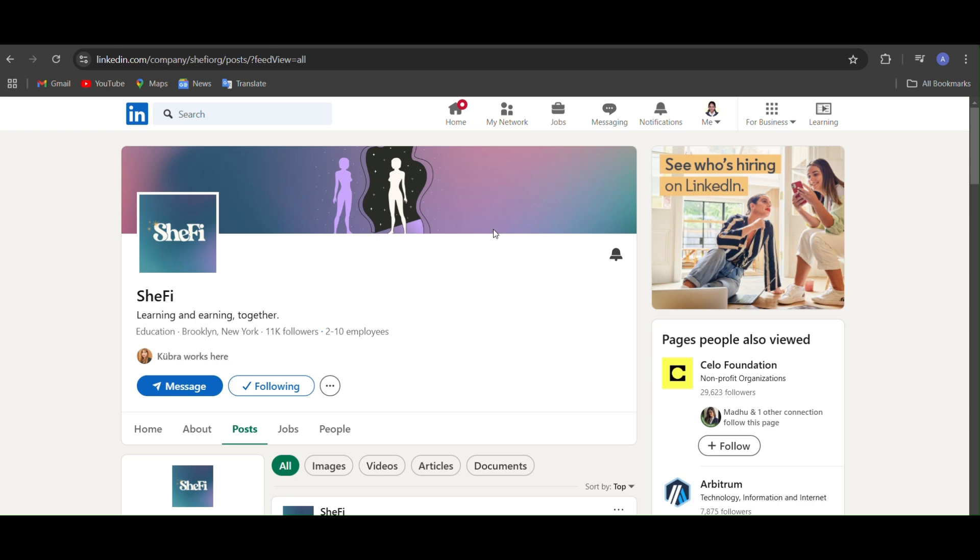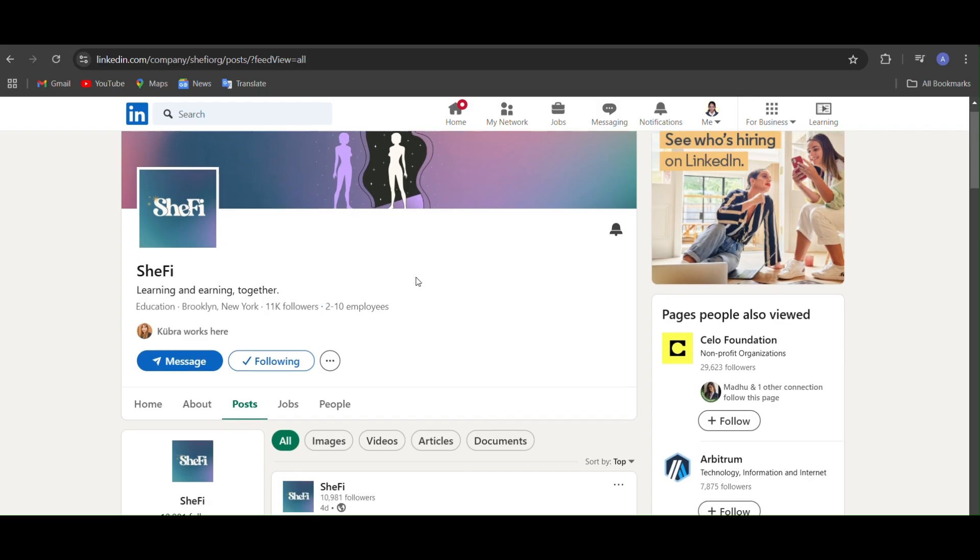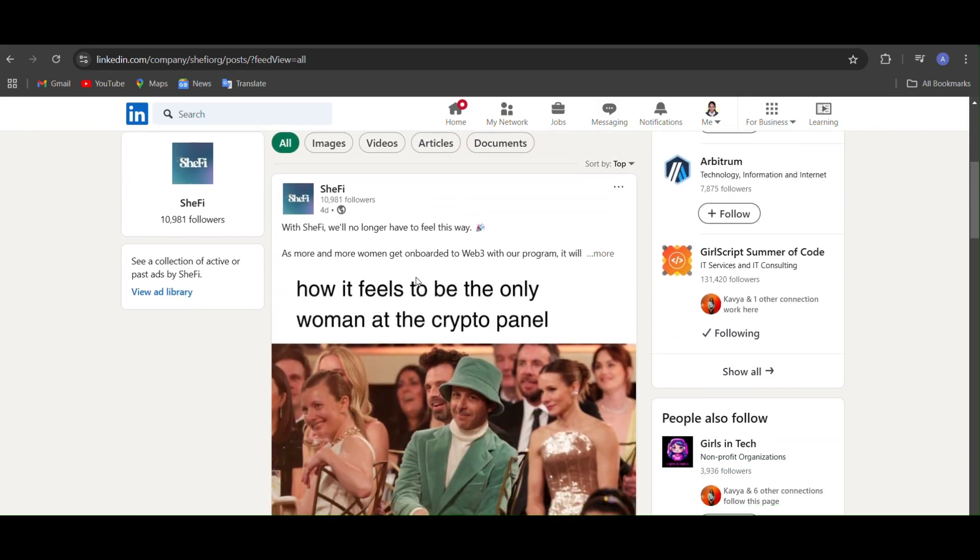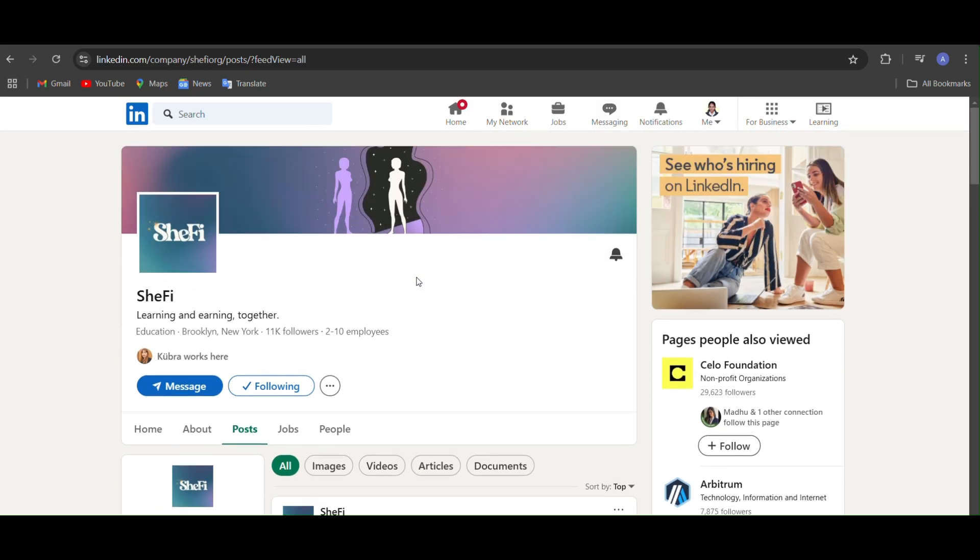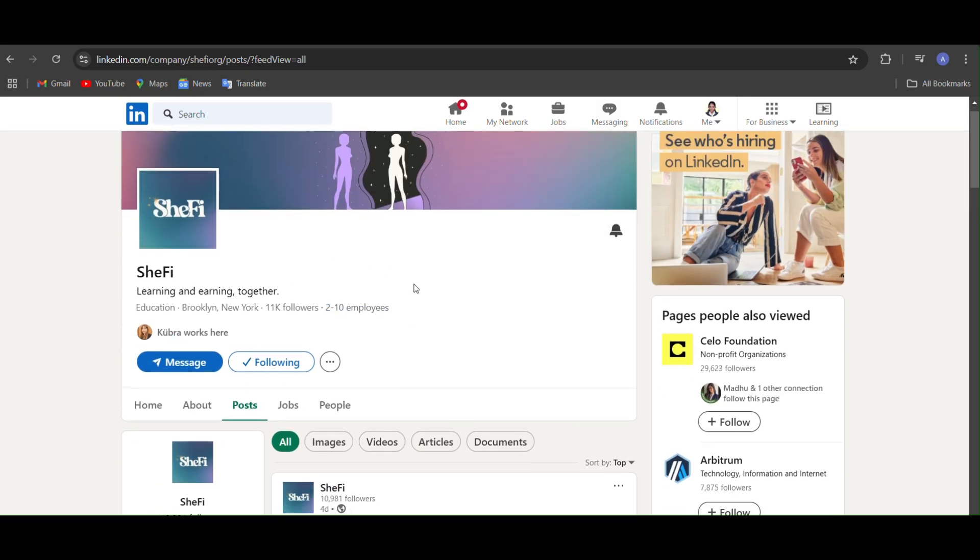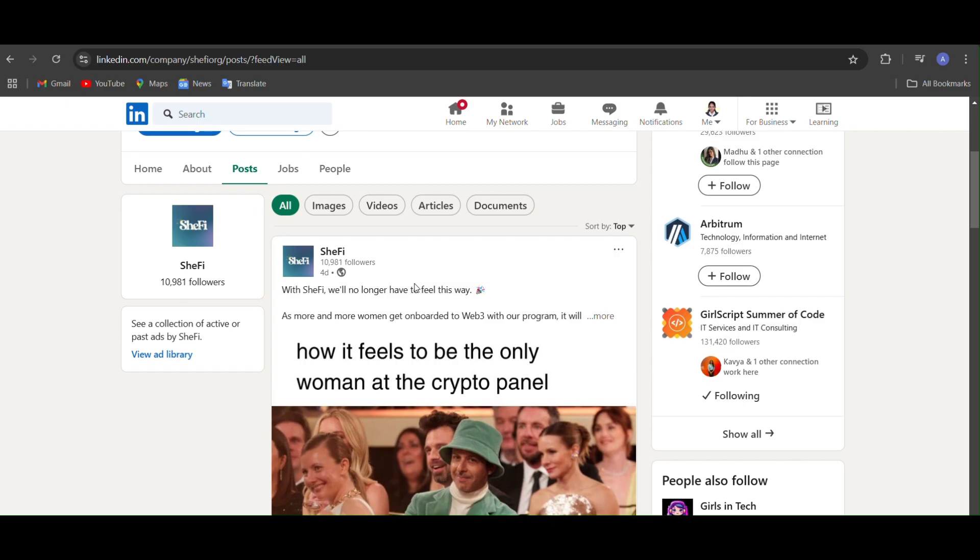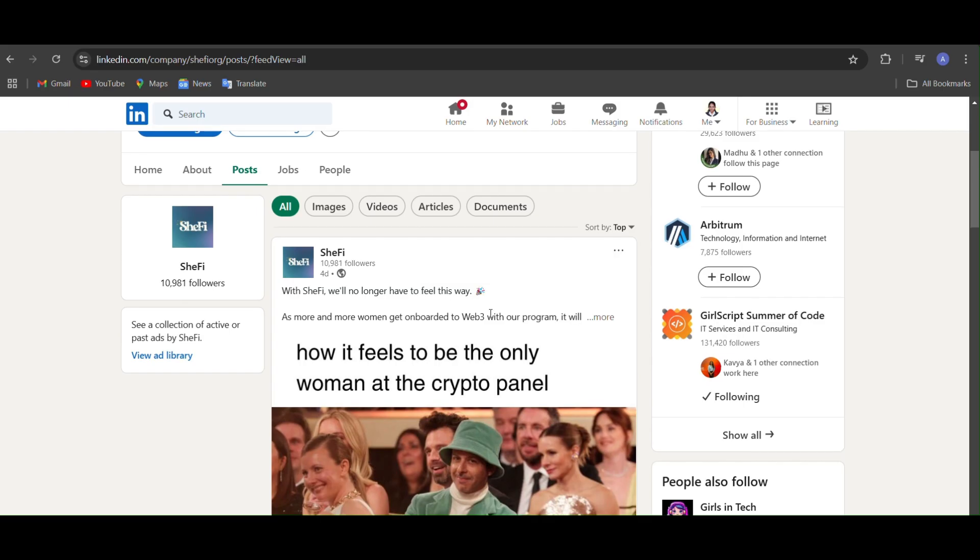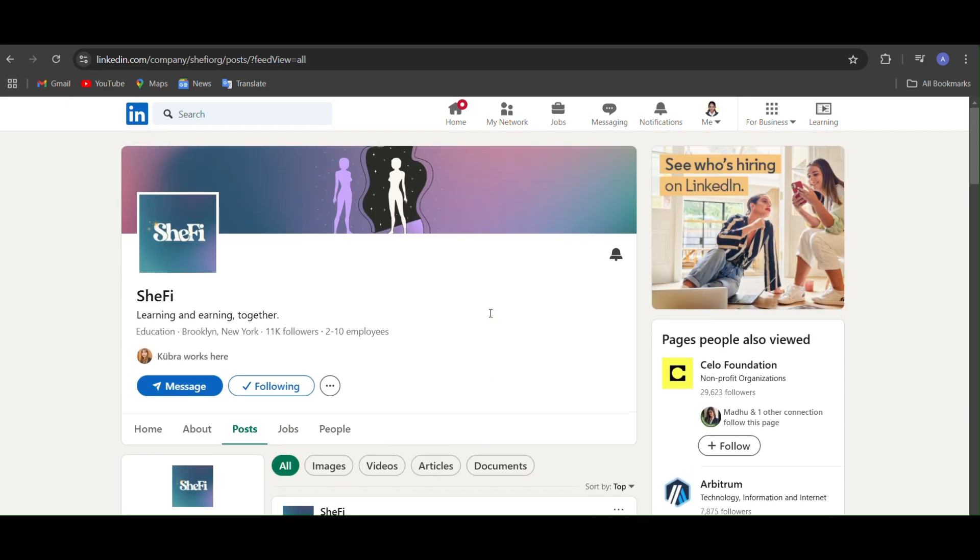Hello everyone and welcome back to my YouTube channel. So today I'm going to discuss the She5 scholarship. You might have seen on LinkedIn about this She5 scholarship or scholars.